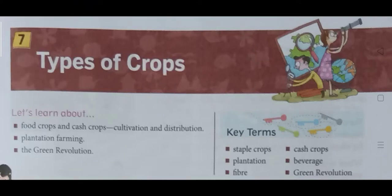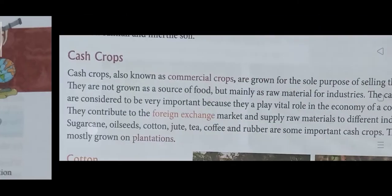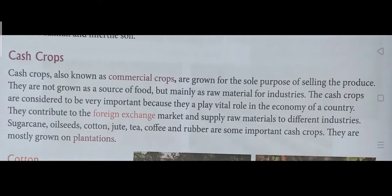Good morning, dear students. Today we are going to do the leftover part from the lesson 'Types of Crop' from geography, which we have been doing for the last three to four days. As you can see in the picture, the name of the lesson is 'Types of Crop.' In the last class I already explained about cash crops, so let me do a quick recap.